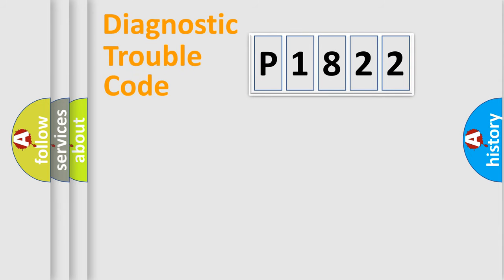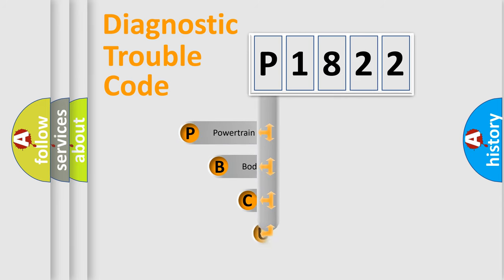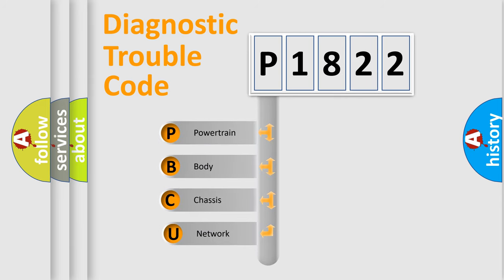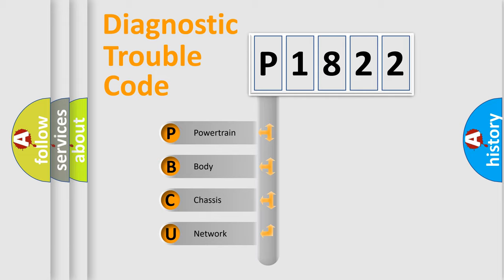First, let's look at the history of diagnostic fault code composition according to the OBD2 protocol, which is unified for all automakers since 2000. We divide the electric system of the automobile into four basic units.